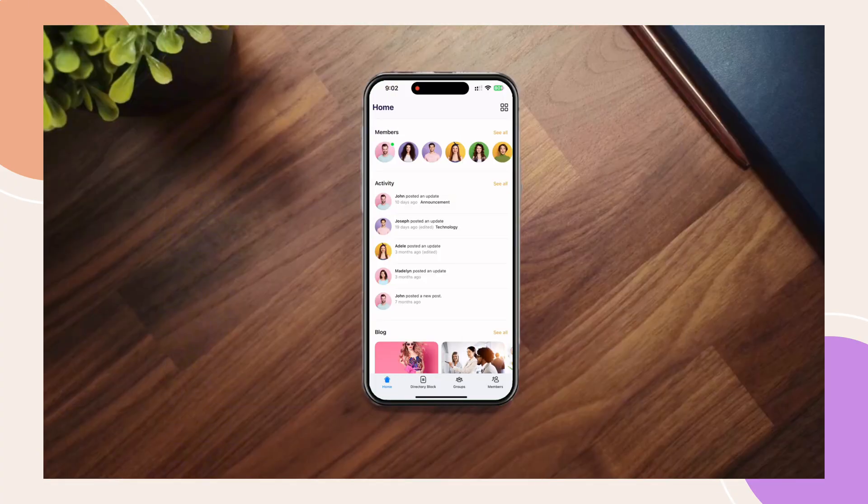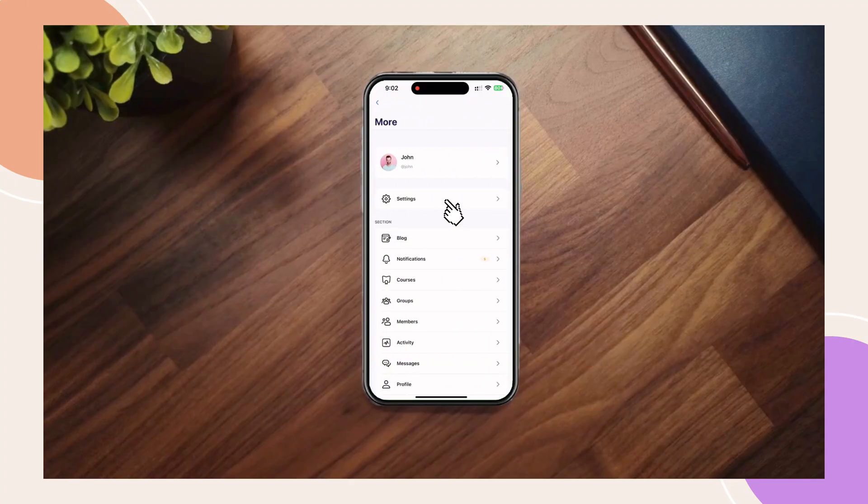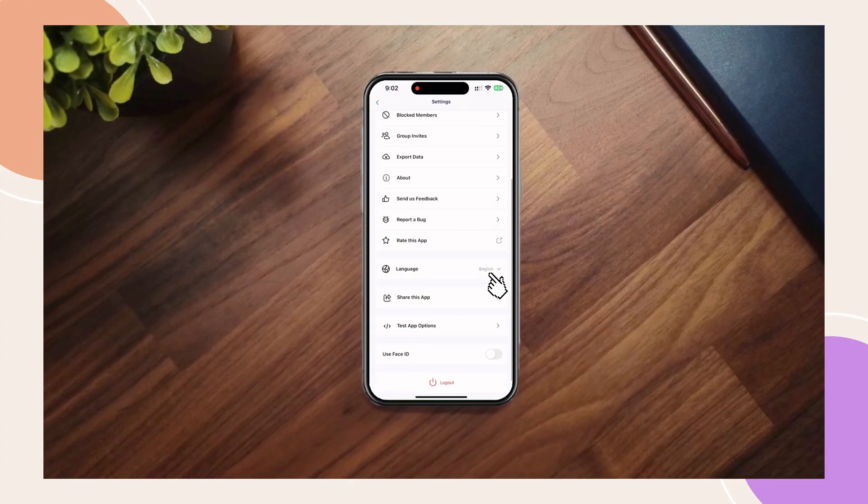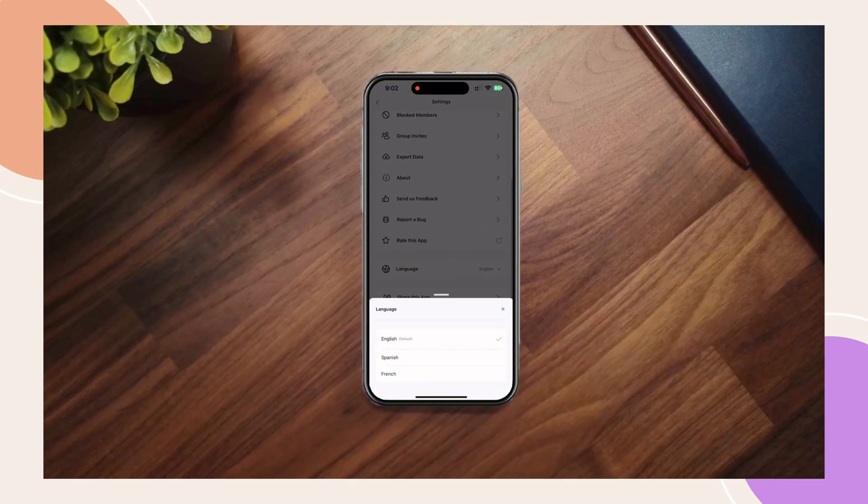Users can switch their preferred languages directly in the app. To do this, go to settings, language. Here they'll see a list of available languages, including the French option that we've just added.